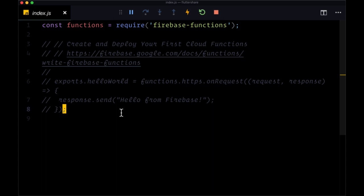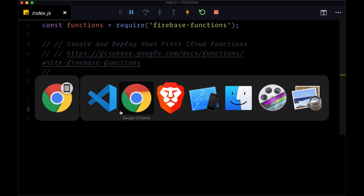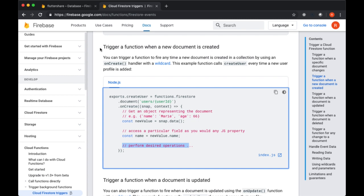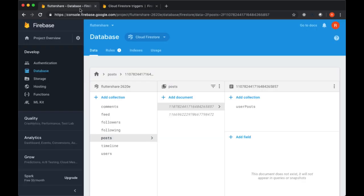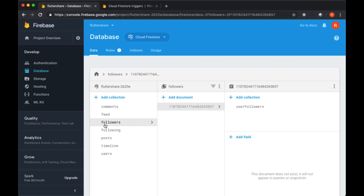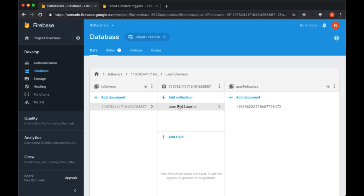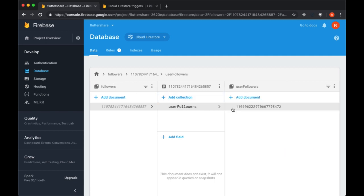Now that we've got our Firebase functions created, we're in a position to set up our Cloud Firestore triggers to listen on our followers collection for both onCreate and onDelete. When a new follower is created for a given user's user followers collection, as well as when an ID or follower is deleted from it.